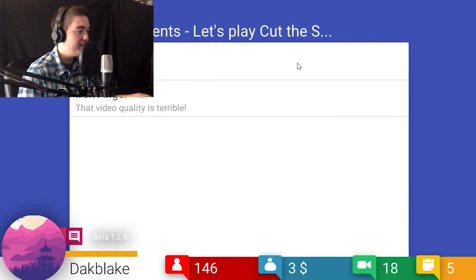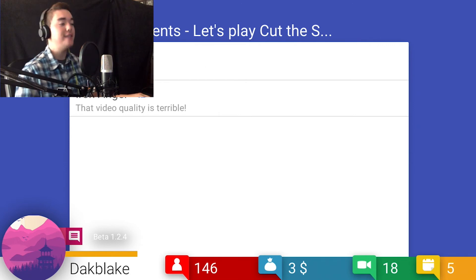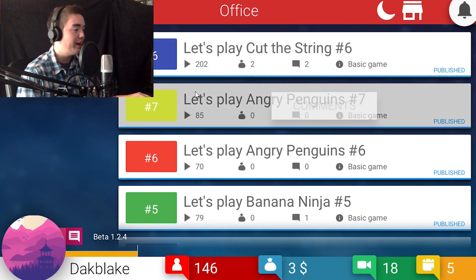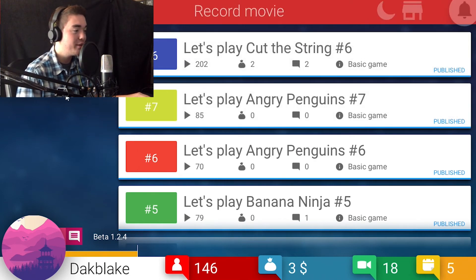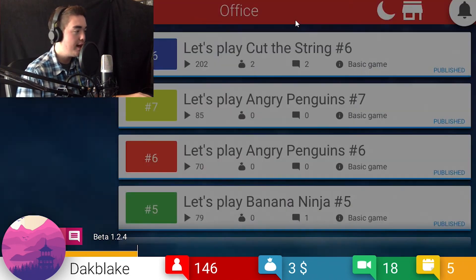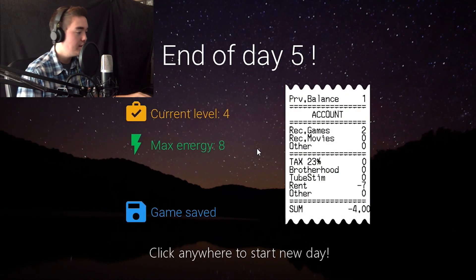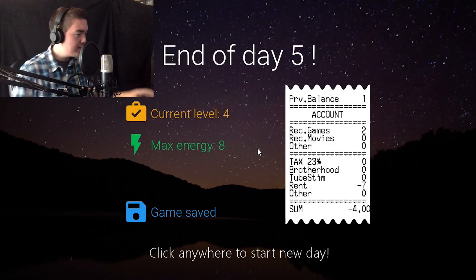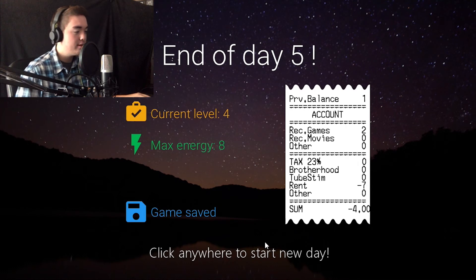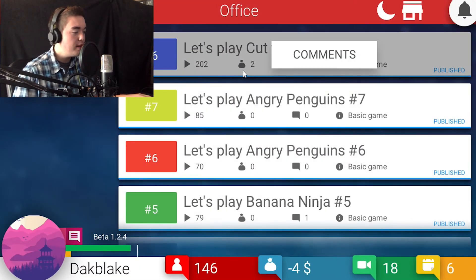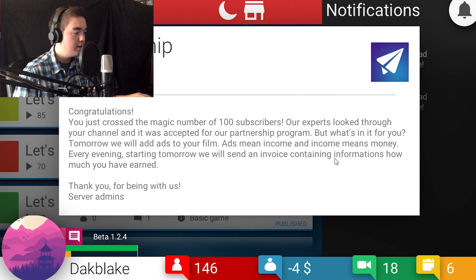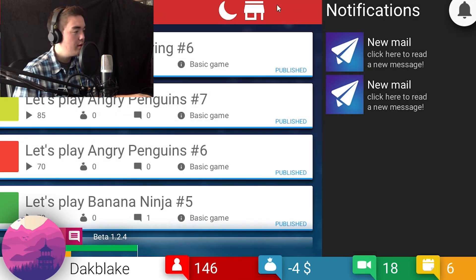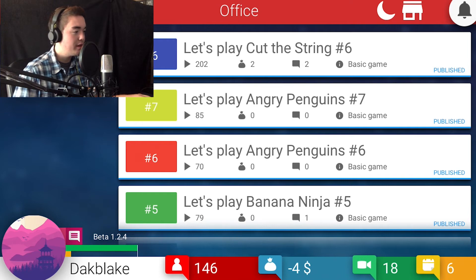Gosh, comments. Diddy died. The video quality is terrible. Terrible. Okay. Career. We do not have enough. But see, I don't know how the money thing works. Because now look, we're negative four dollars in the drain, and I got two monies on that last one. What did he say? Every evening starting tomorrow we will send an invoice containing information on how much you've earned. I don't know, I don't think you are.